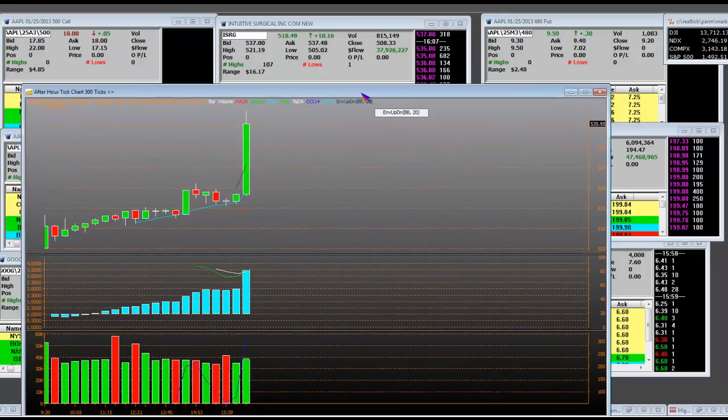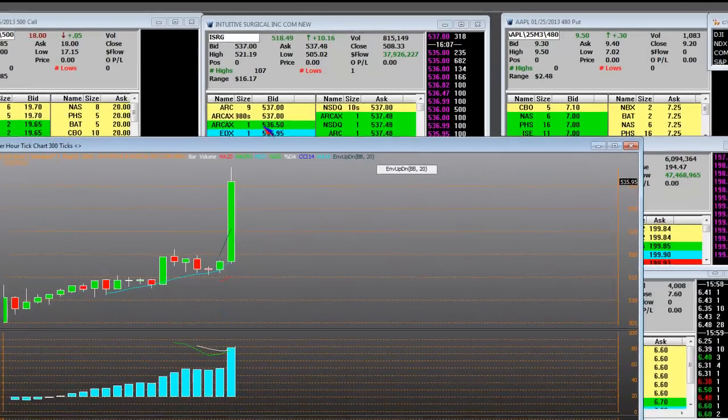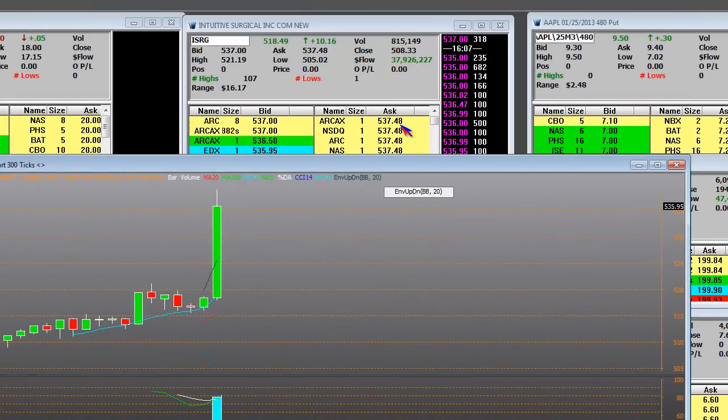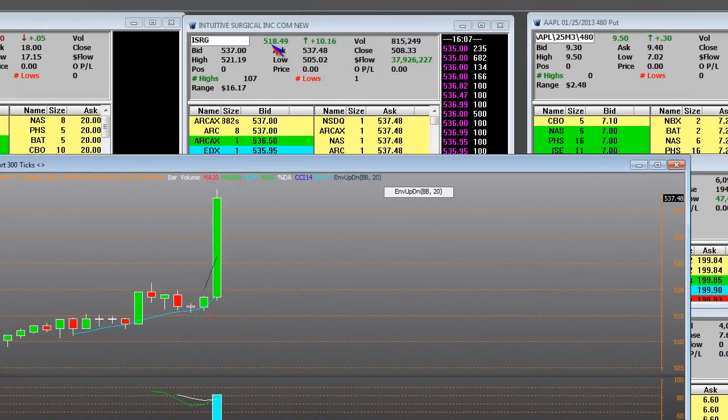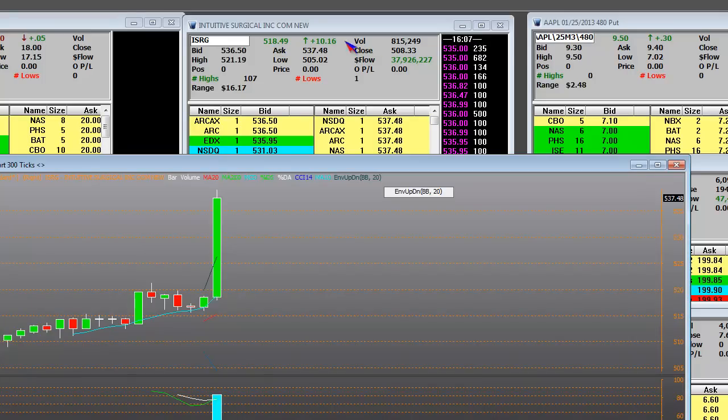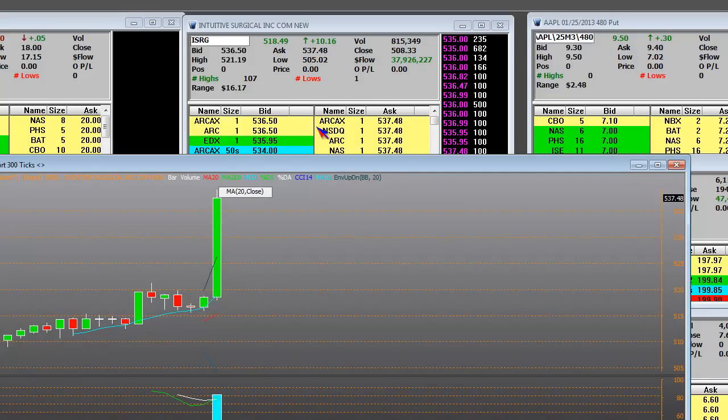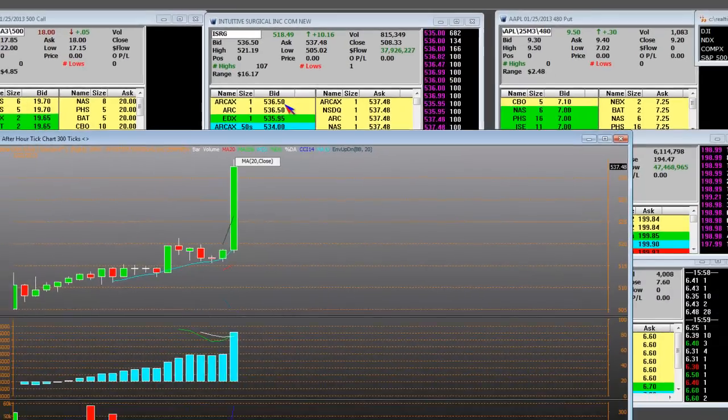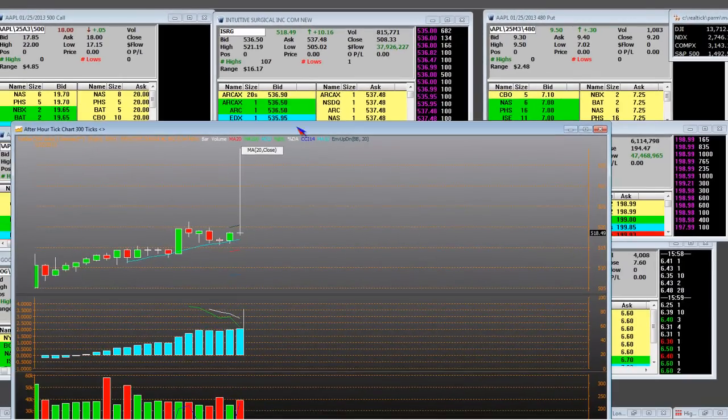Okay, here we go with Intuitive Surgical. Before the market, before they reported, they were 518. They're popping it to 536 right here in the after-hours bar. We have shorts that are way up above the market. We were looking for a bigger pop.